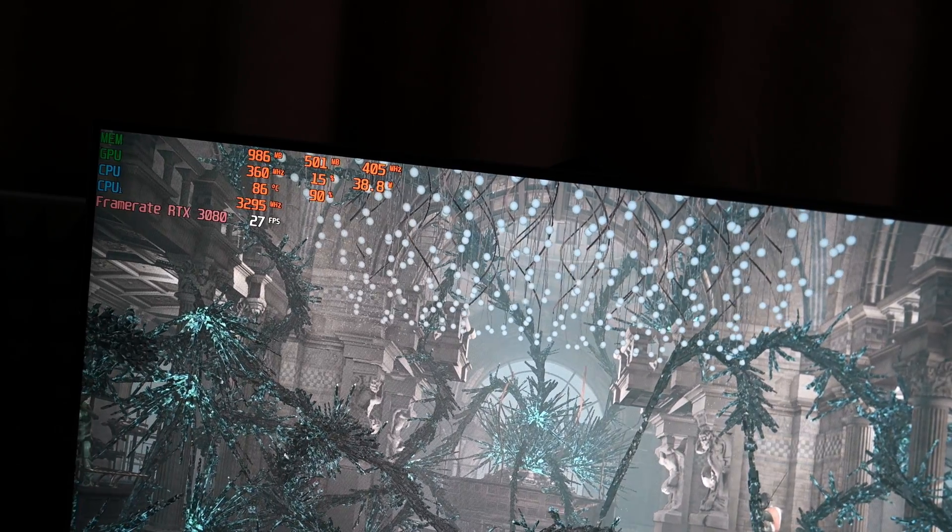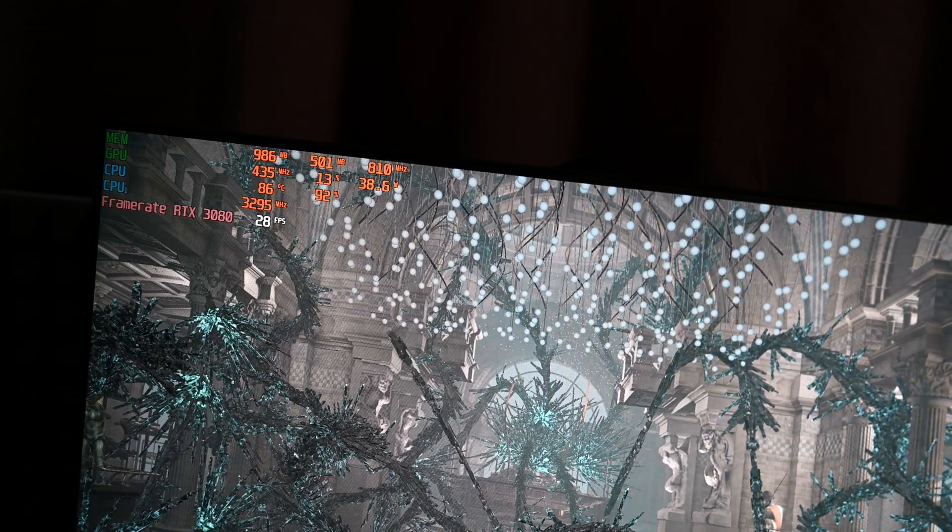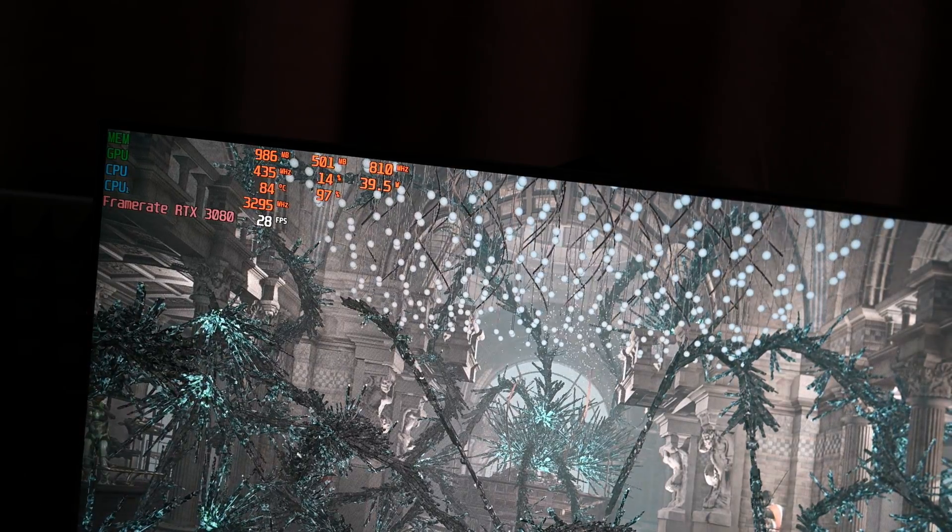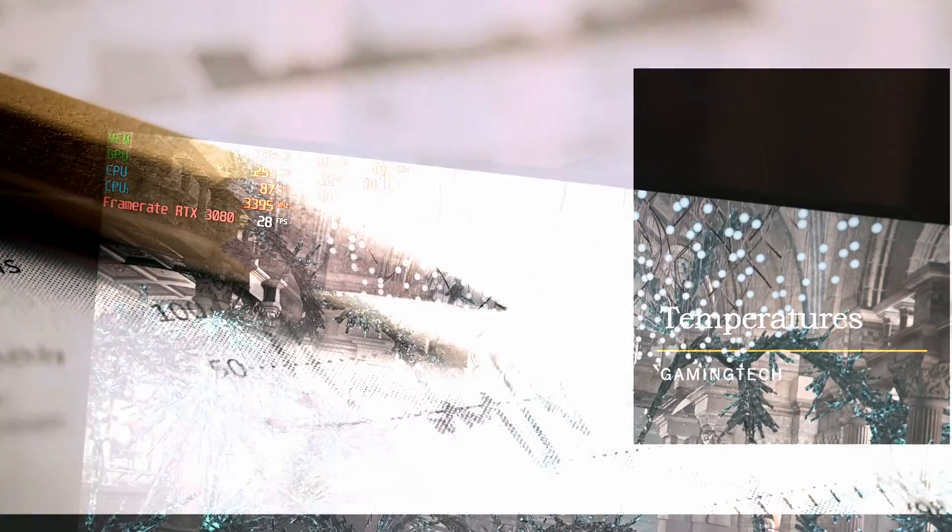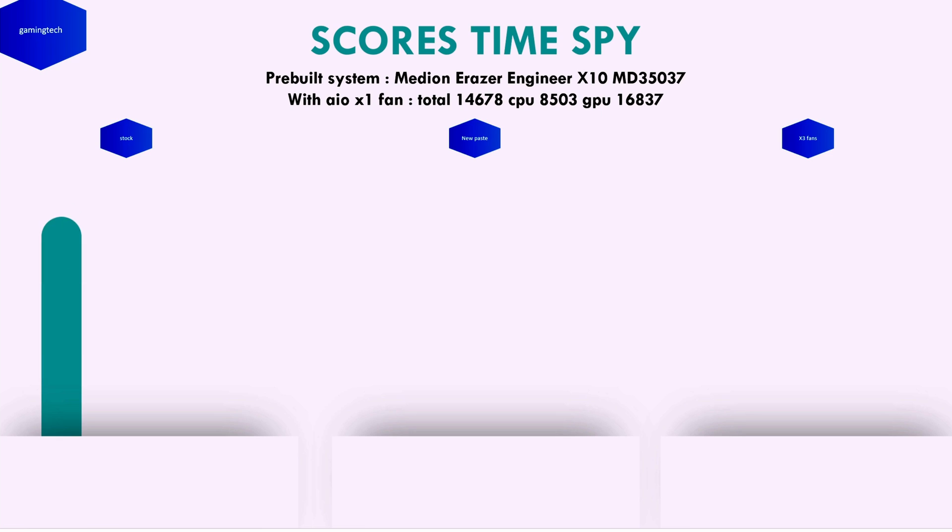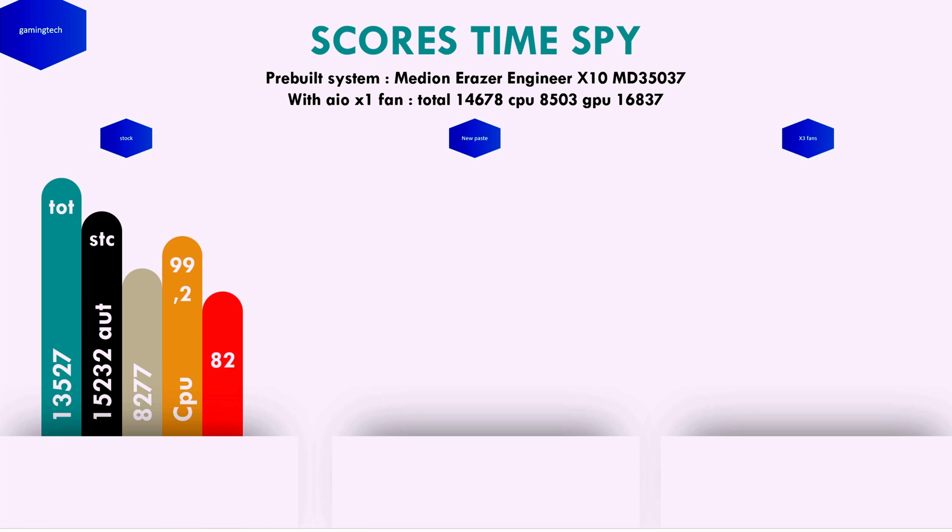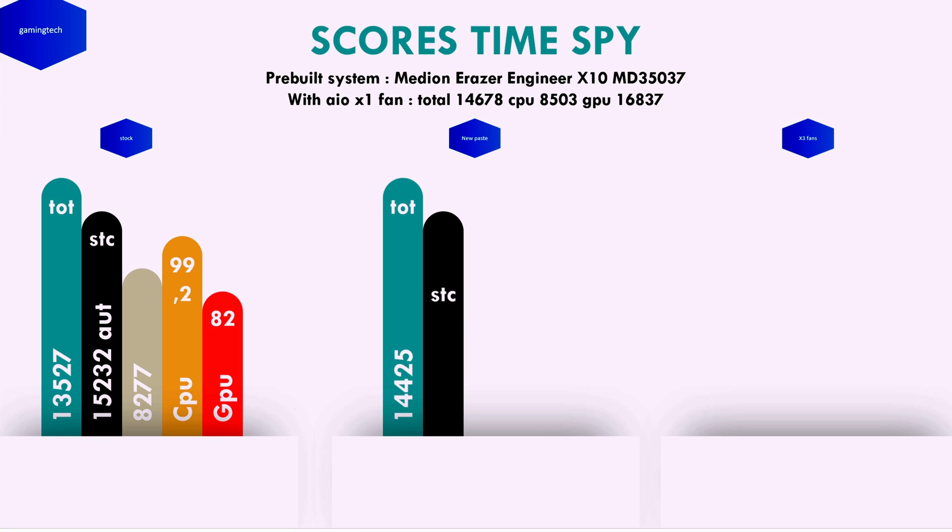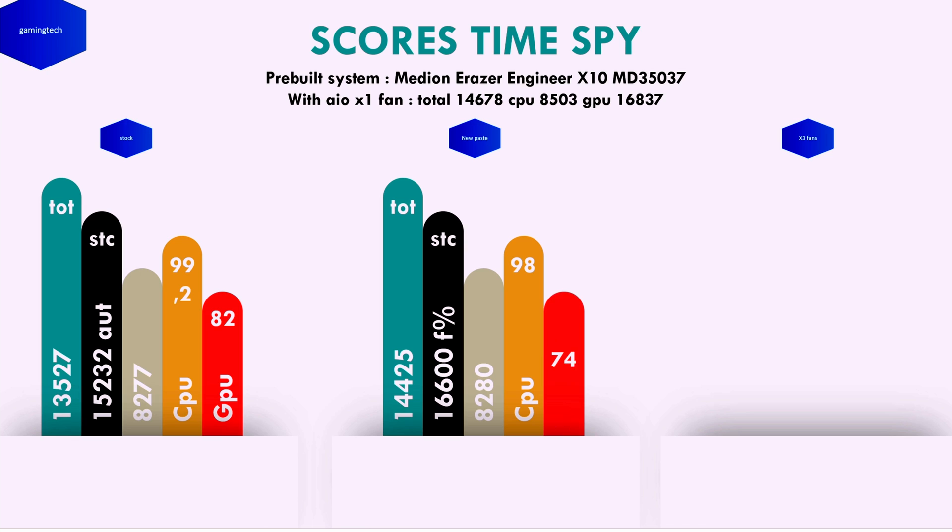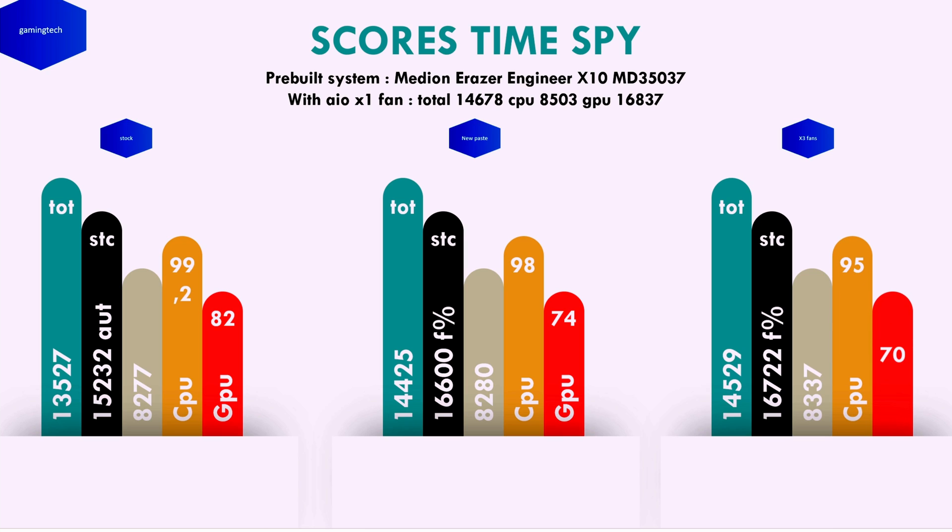Let's look at our scores. The first one is stock—green is our total score, gray is in auto mode. Second one is with only new paste. The third one is with three fans, and we have the AIO score as well—the Frankenstein setup. It looks funny. Shame I didn't have an air cooler because I wanted to close the glass and test it again, but just add two fans and everything will get fixed.